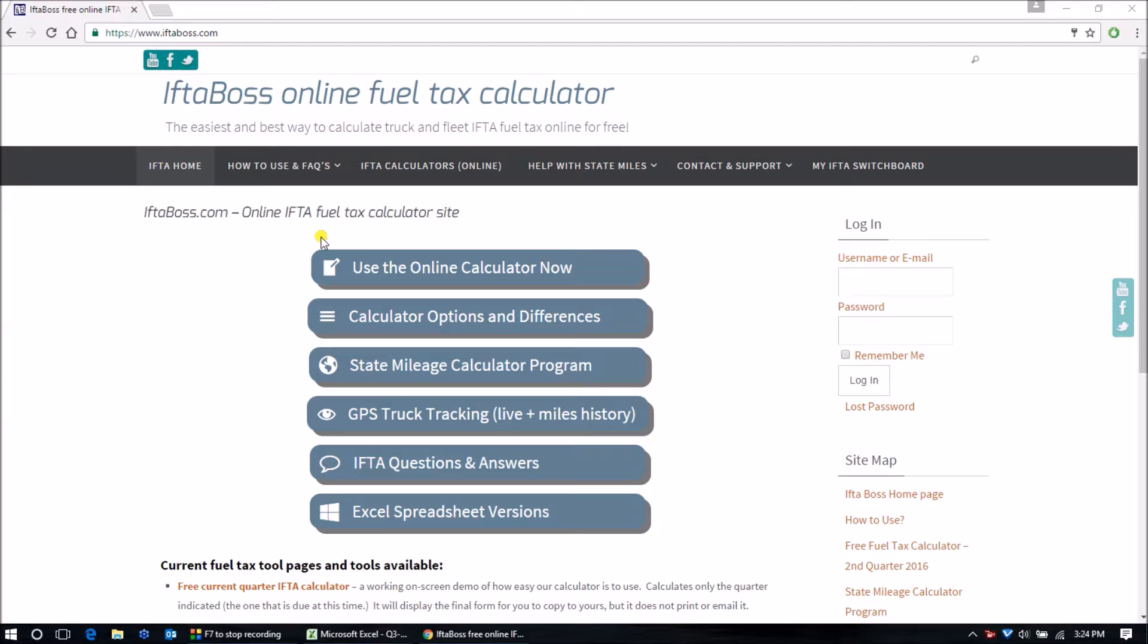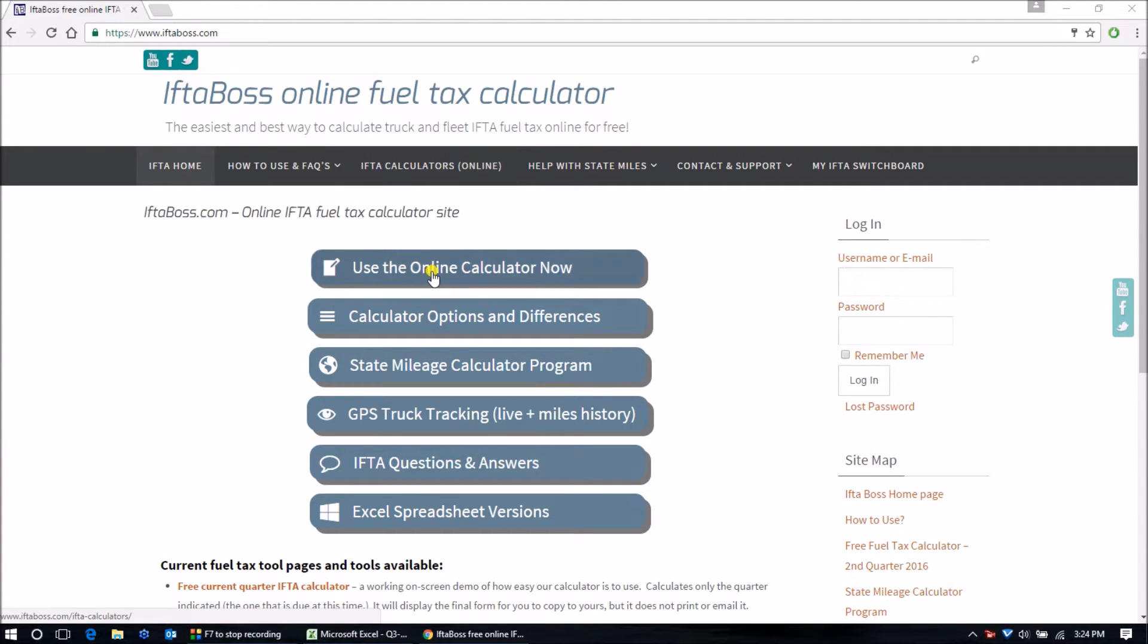Once on the site, either click on IFTA Calculators Online or use the online calculator now if you are on the main homepage.